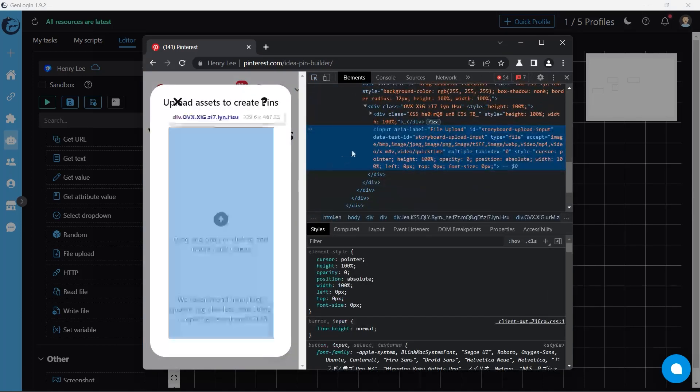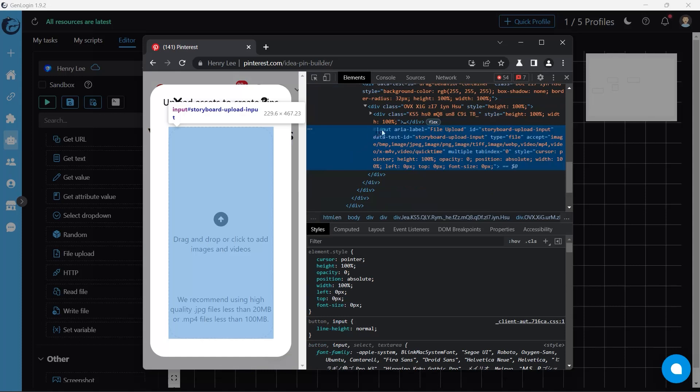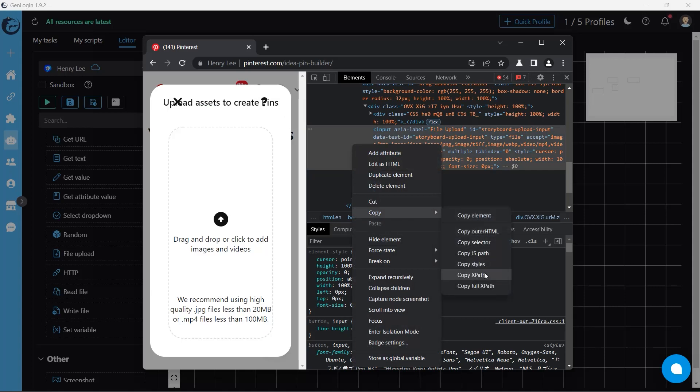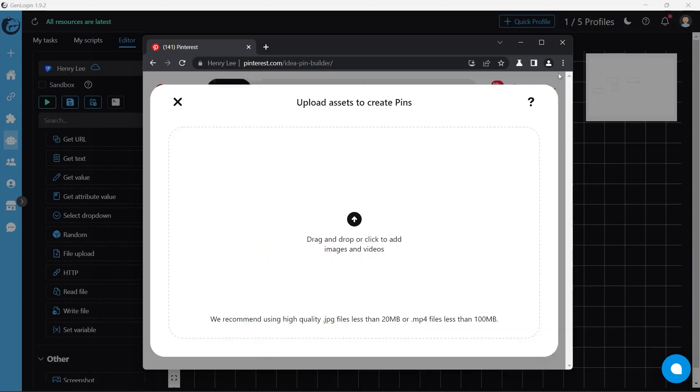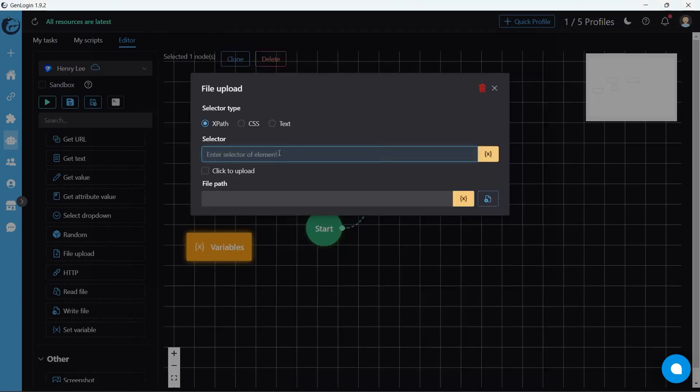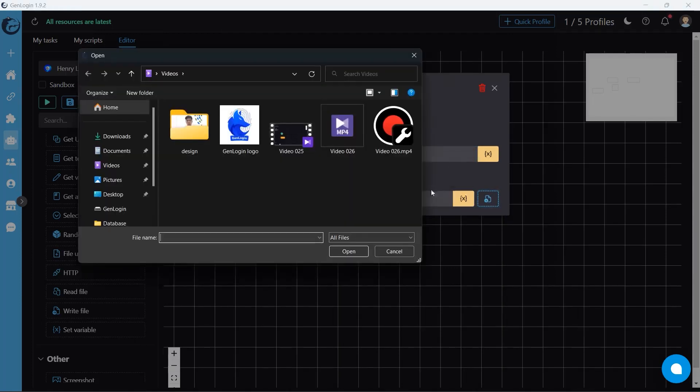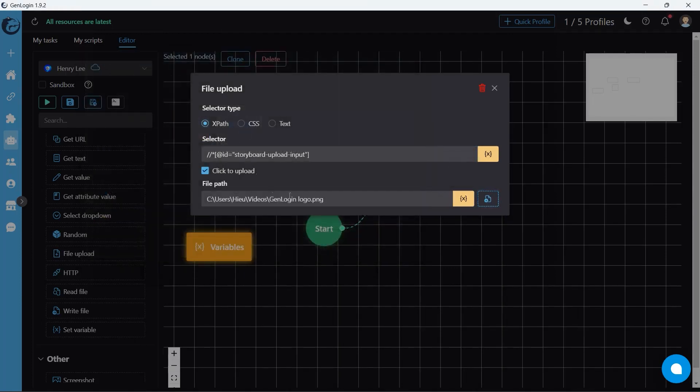This upload element usually begins with keyword input. If it doesn't, don't worry, Gen Login will handle the work for you. Some websites require a click to upload, so we should turn on this option. Click this button to choose the file you want to upload.